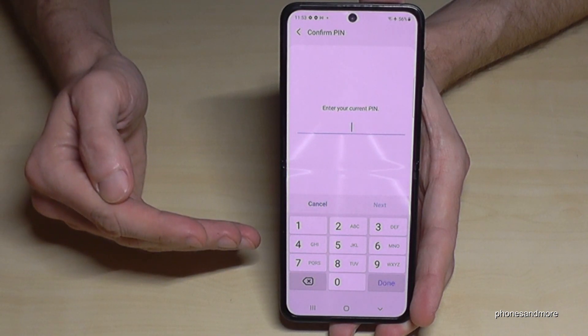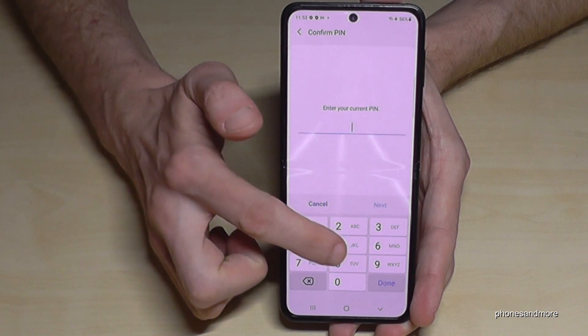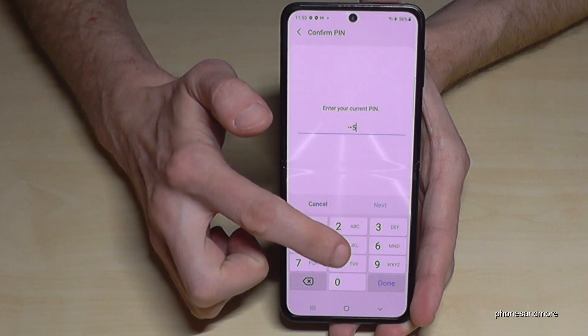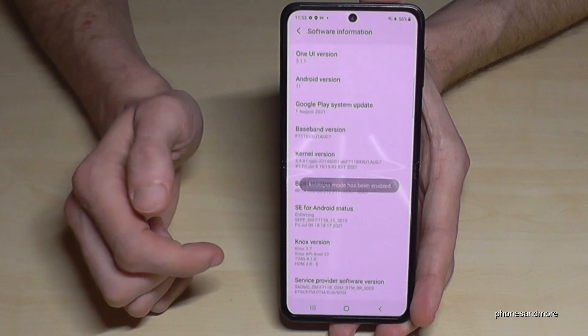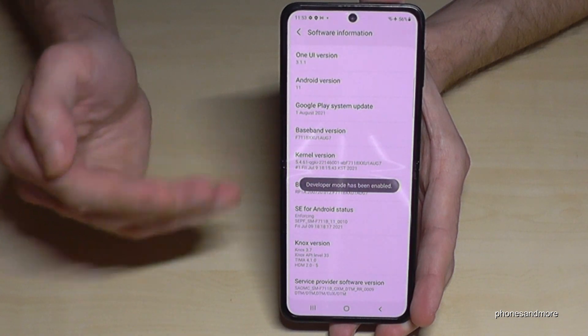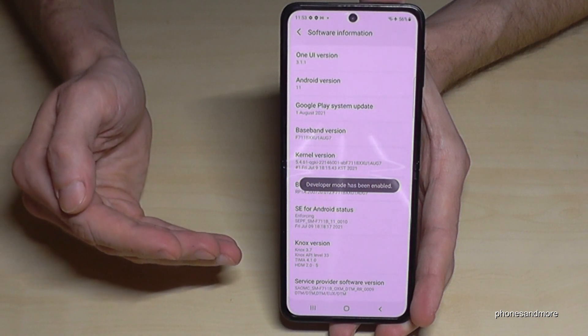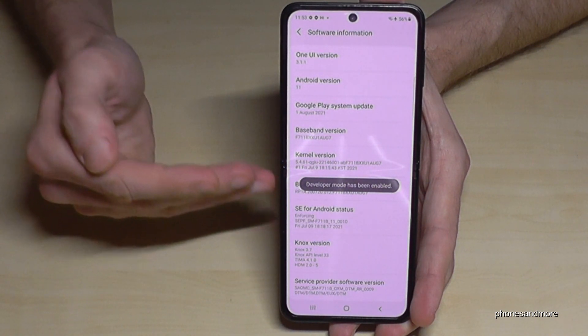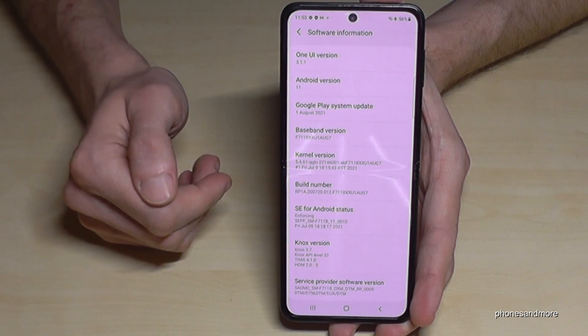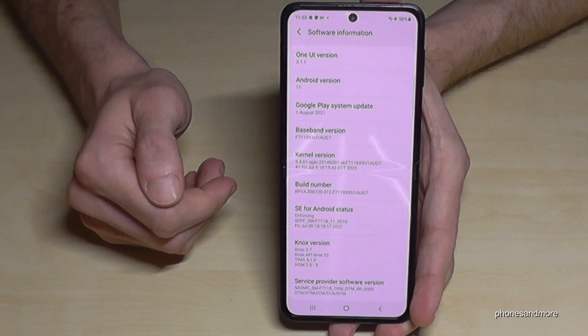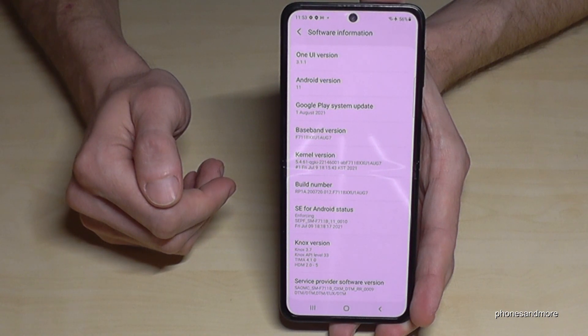If you have a phone PIN like me, then you have to confirm it first with your phone PIN, and then the developer options are enabled.